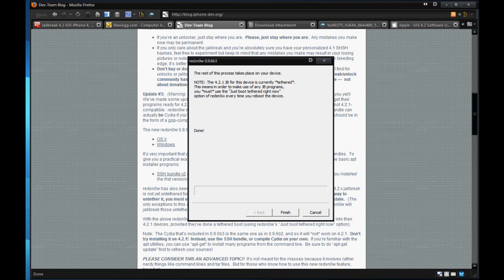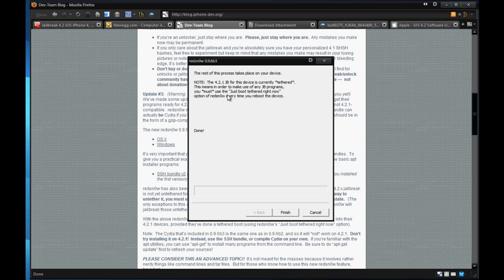Go ahead and do that and then it will actually jailbreak it and then you'll get the rest of this process takes place on your device. I'll say that the 4.2 jailbreak is only currently tethered. This means in order to use any jailbroken programs, you must use just boot tethered right now. So, any time you open RedSn0w, if you want to use your jailbroken apps, you're going to have to just boot tethered as of right now. You have to wait for the official update from Cydia for the 4.2.